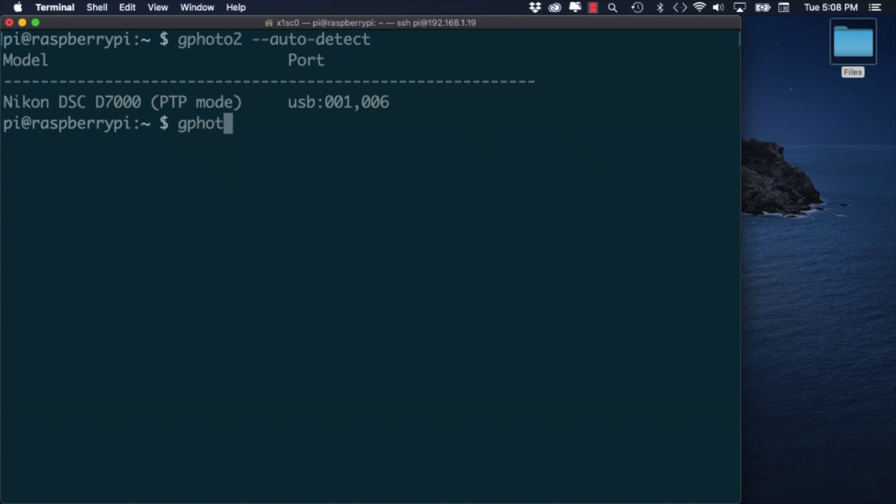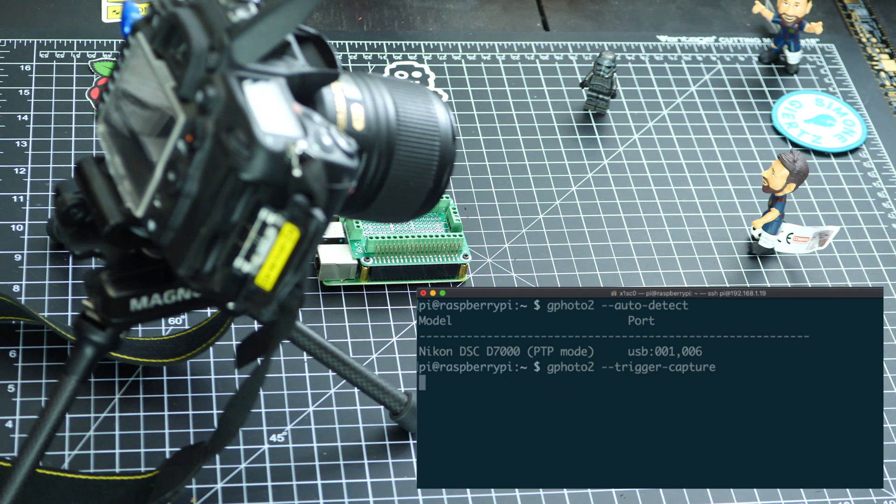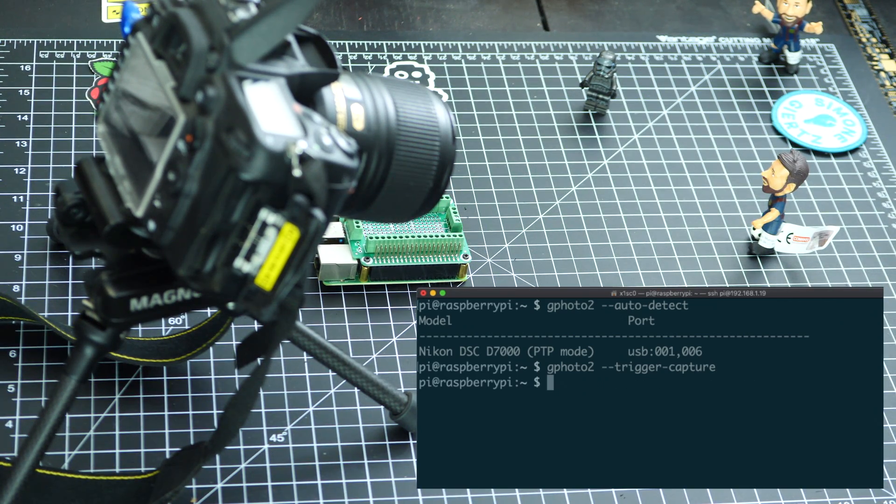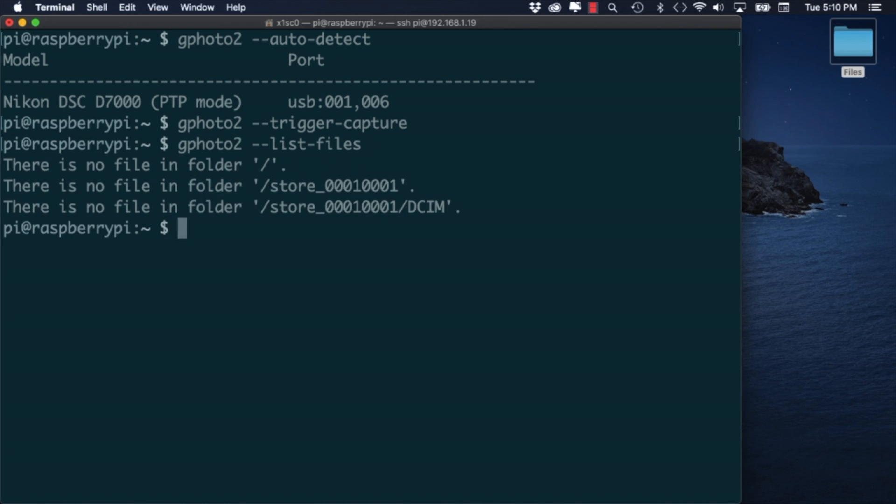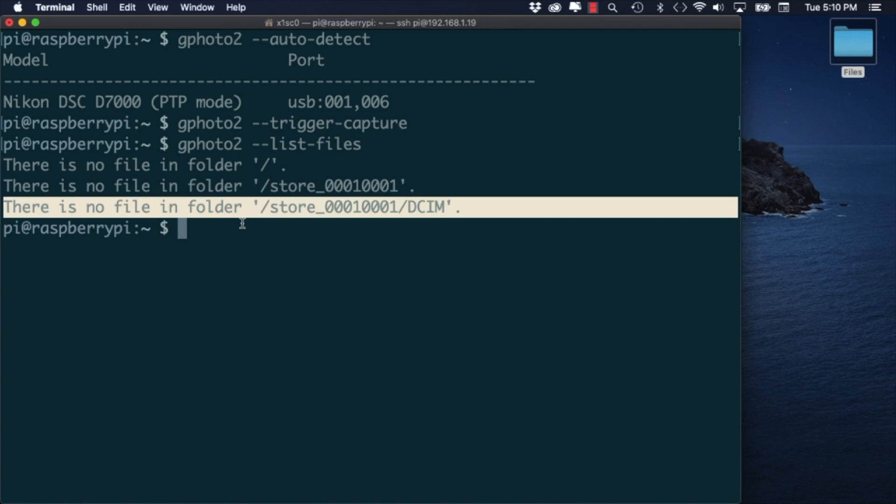If everything looks correct we can try to capture an image. If we then use the list files option we should be able to read the different images in the SD card of the camera.